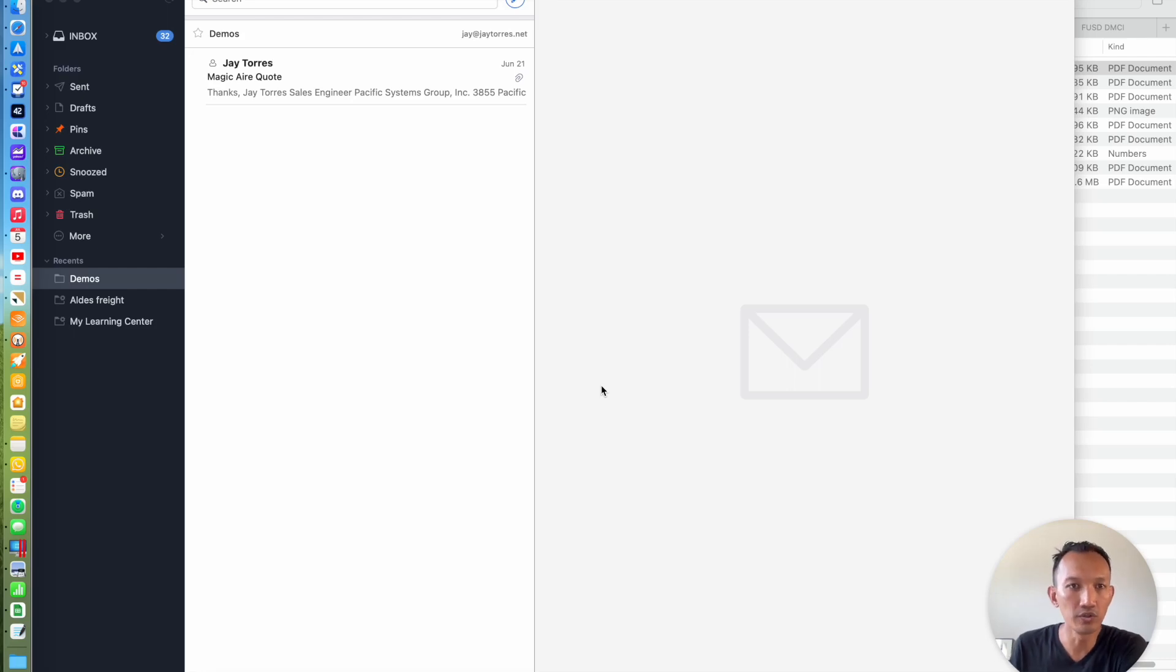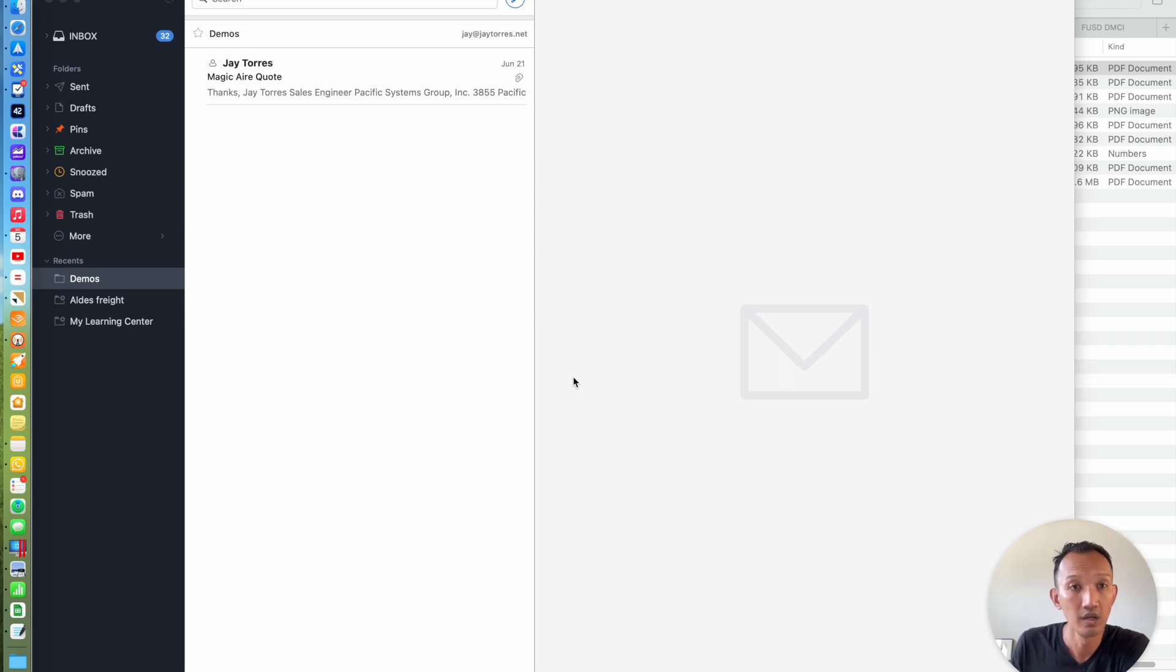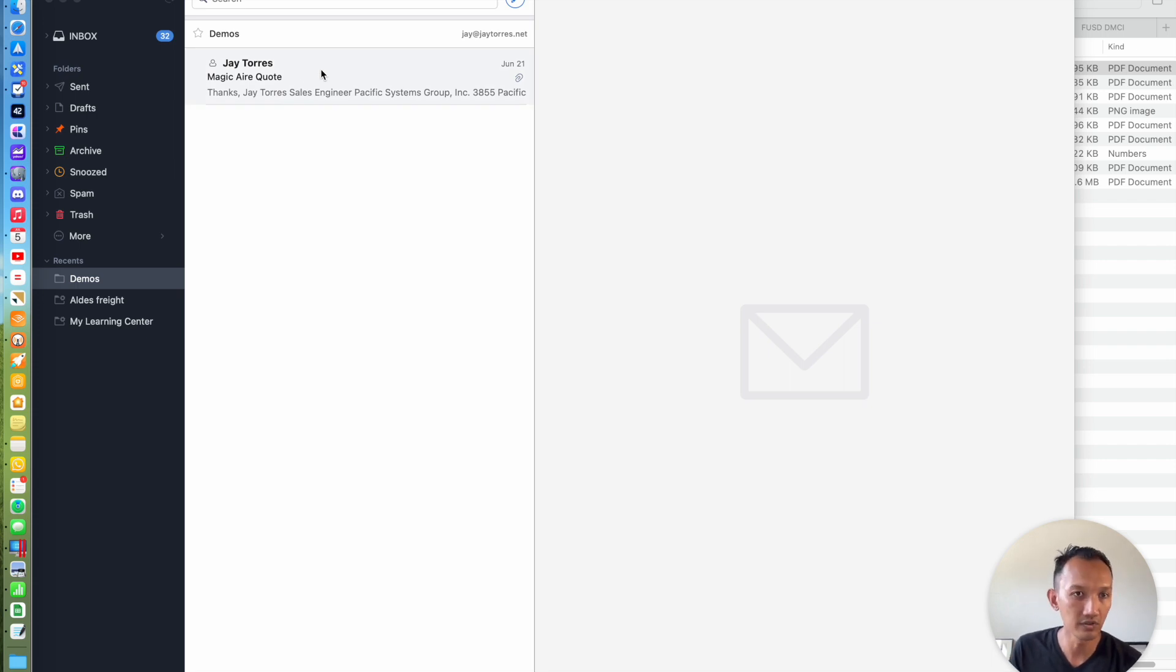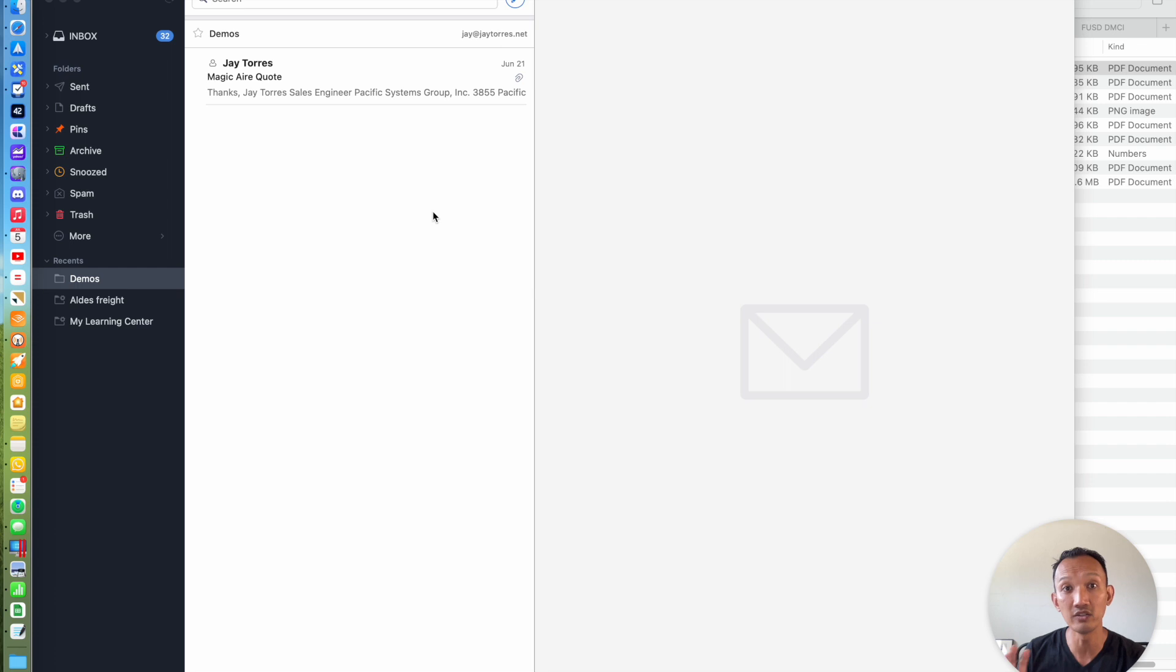In this video, I wanted to show you how I use Spark and Things in my daily workflow. I use Spark as my email client of choice, and there's a couple of cool features in there. I wanted to show one that I use every day in my workflow, and it's to send an actionable email into my to-do app.